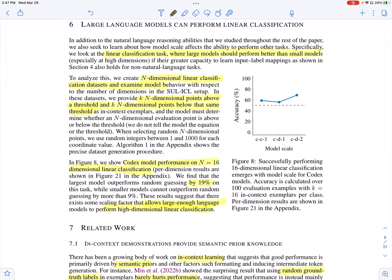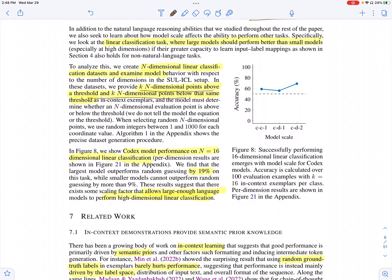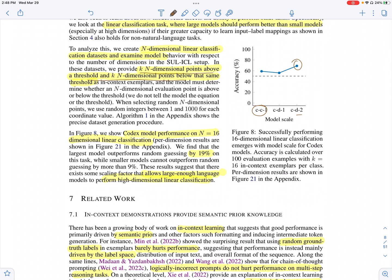They also perform a linear classification experiment, where the model is given k n-dimensional points that are linearly separable — k points above a threshold and k points below a threshold. The threshold is not given to the model, and a new point must be classified as above or below. The model performs well with more parameters compared to smaller counterparts. This shows that bigger models generalize well on unseen tasks, since the model is not explicitly fine-tuned for linear classification but can do it through in-context learning alone.